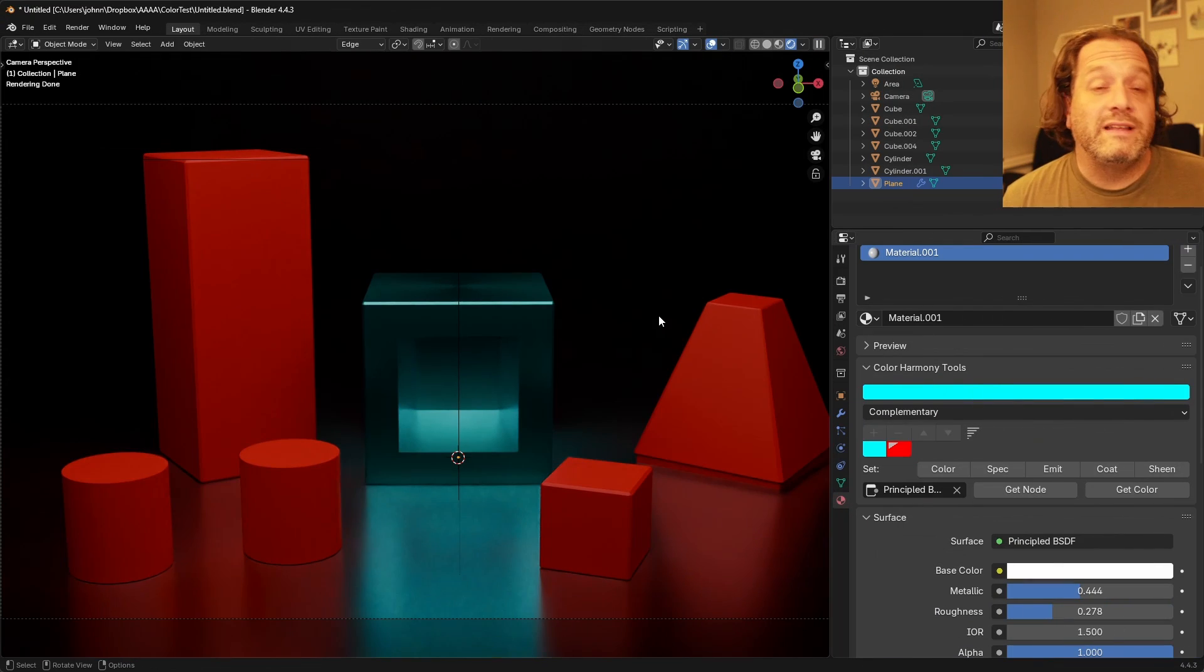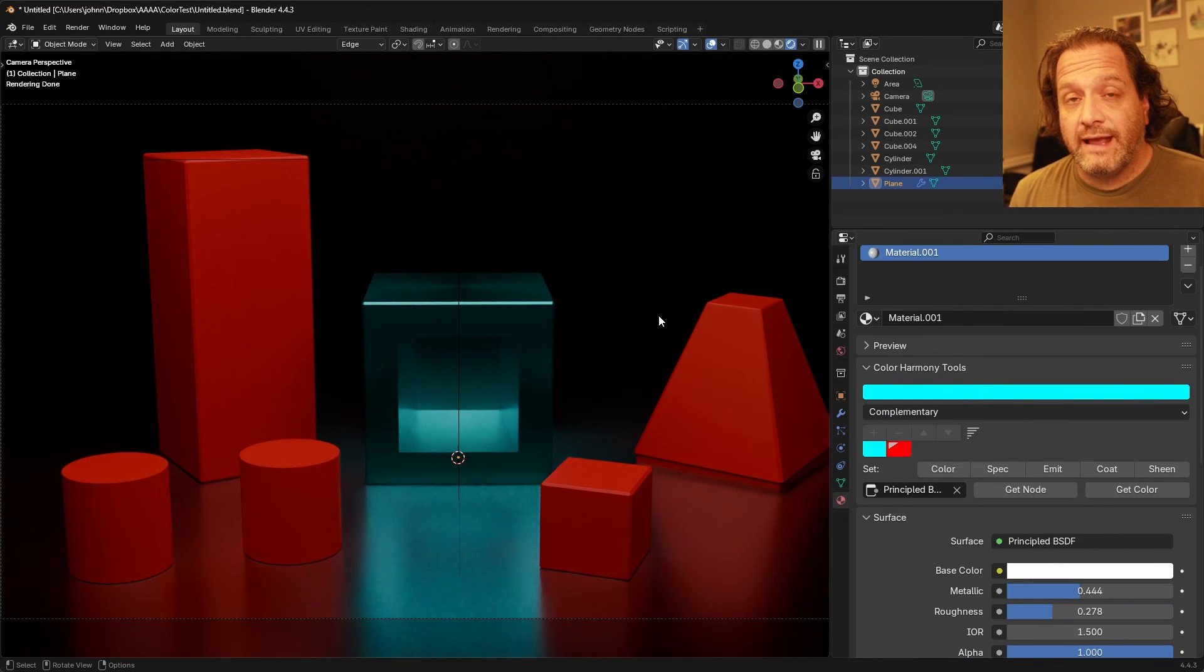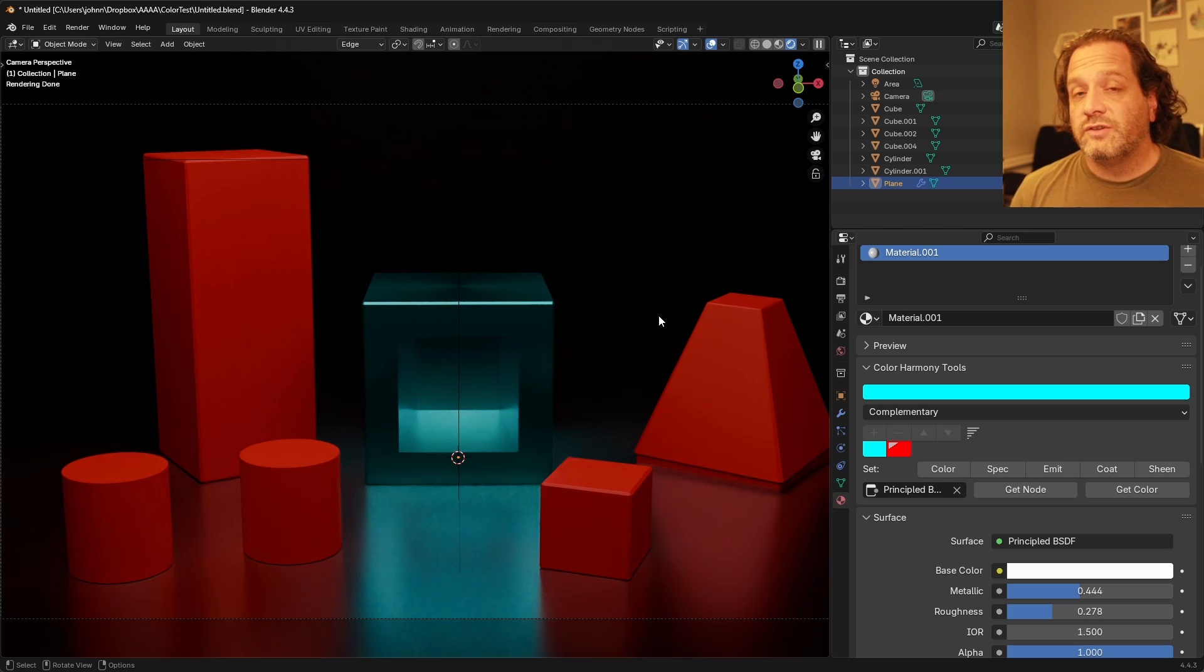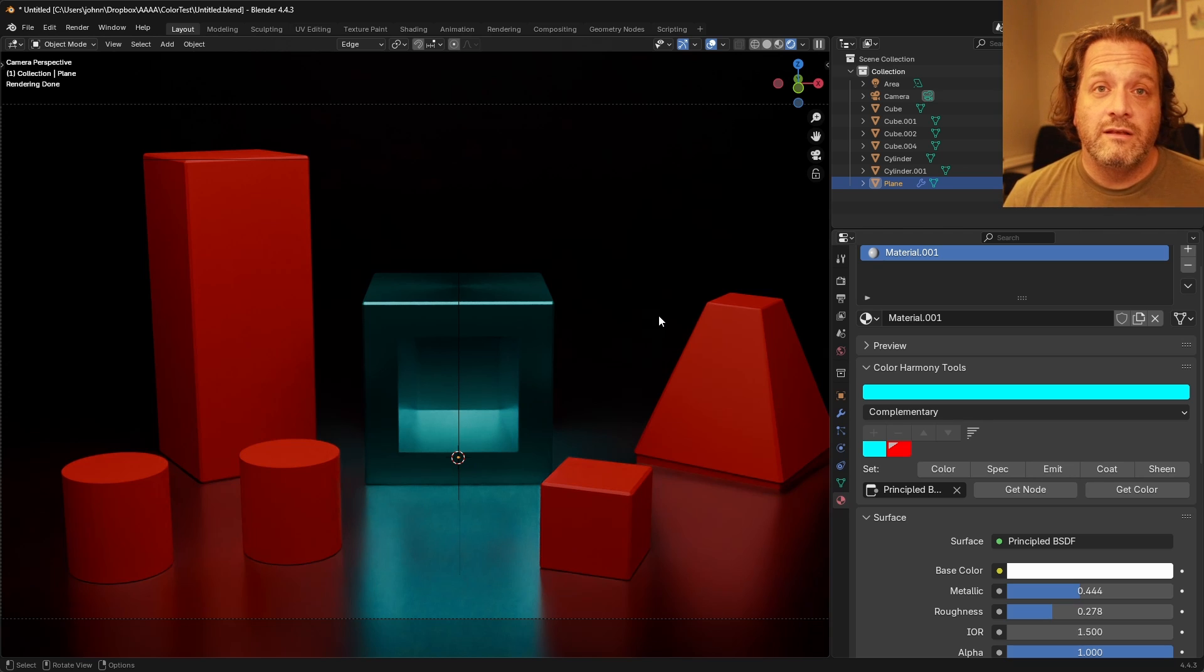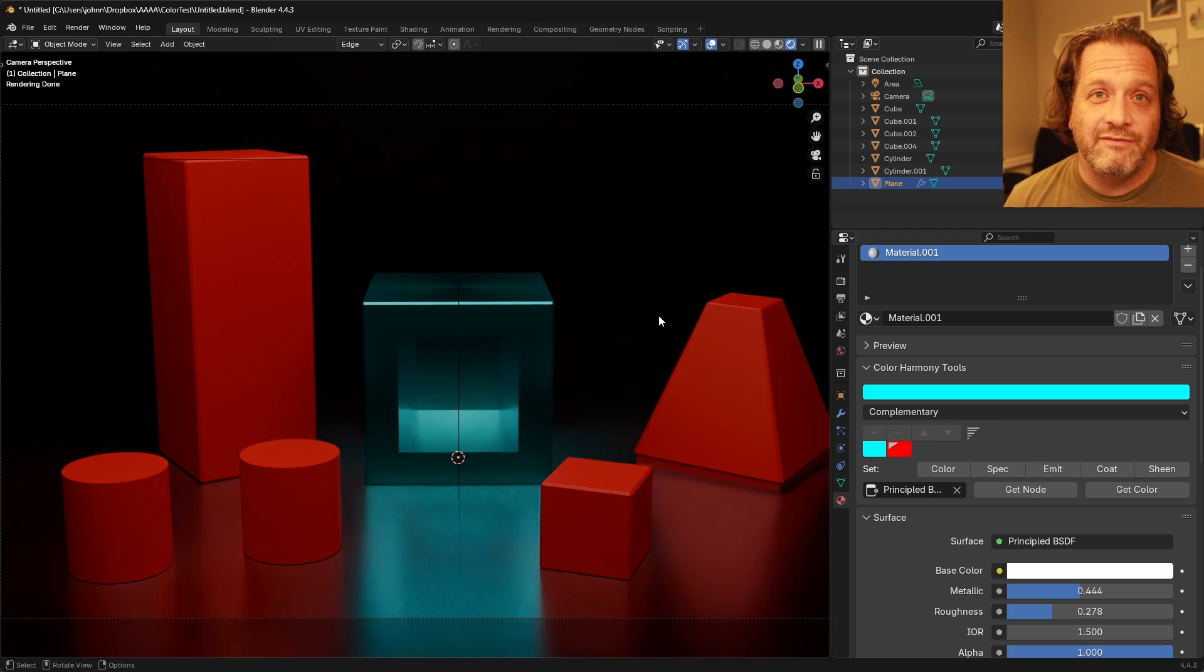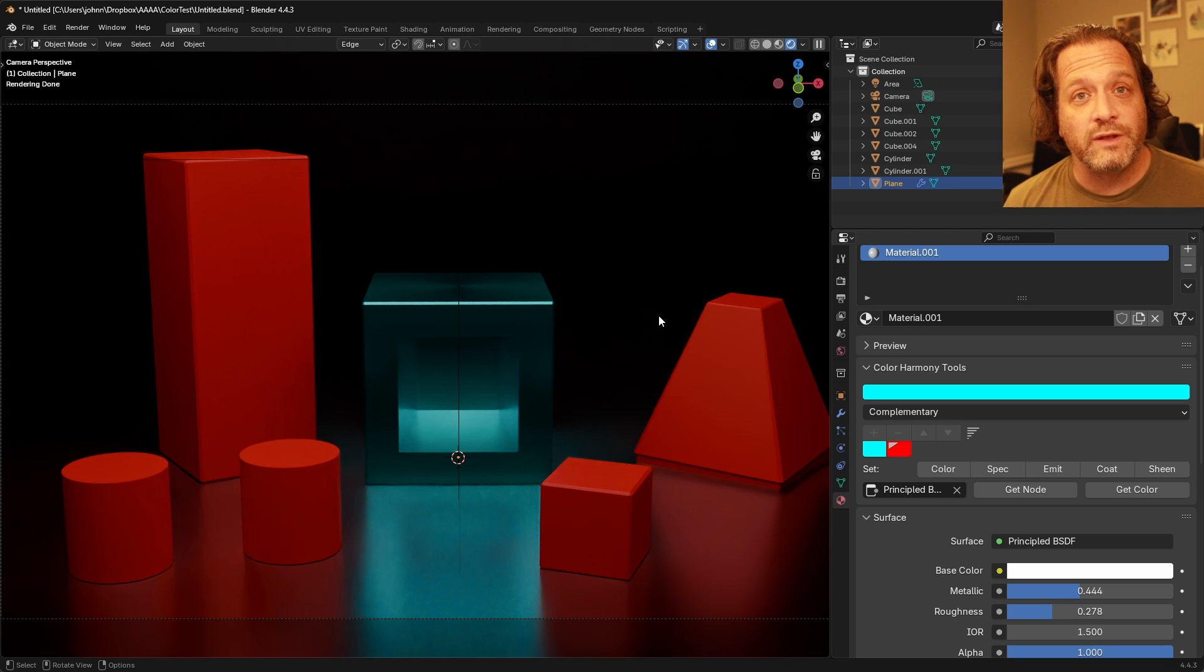So that's the harmony tools as they sit right now. So like I said if you're interested follow that link in the description, load this into Blender, give it a try and see how it works for you.